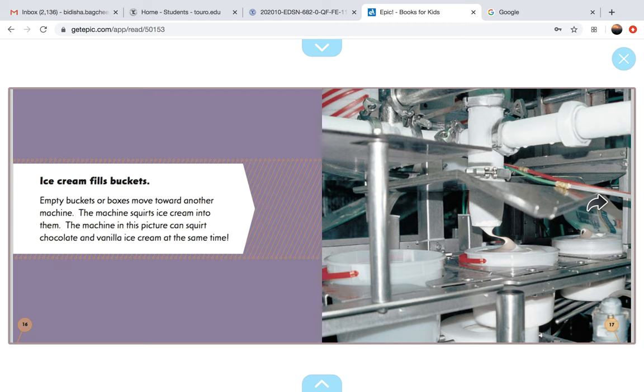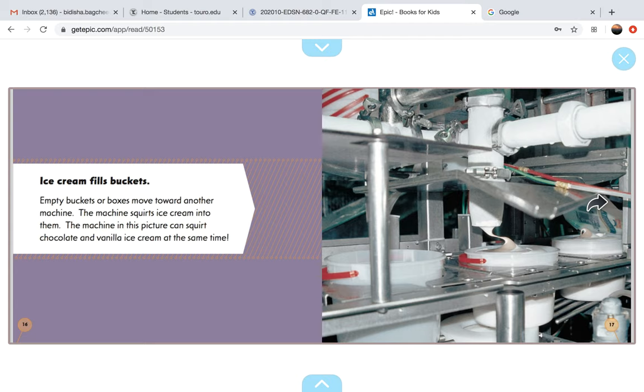Ice cream fills buckets. Empty buckets or boxes move towards another machine. The machine squirts ice cream into them. The machine in this picture can squirt chocolate and vanilla ice cream at the same time.